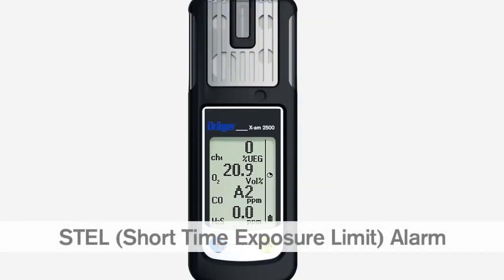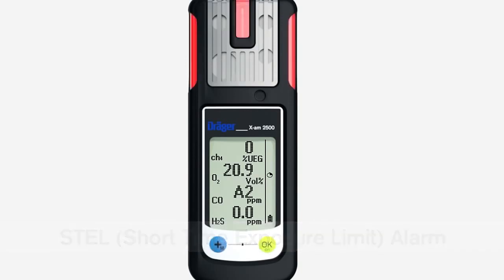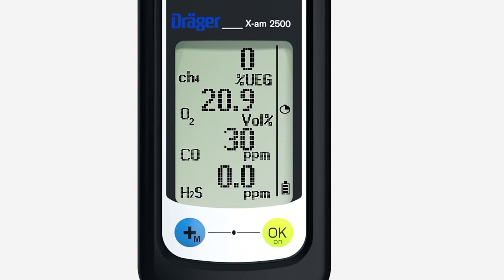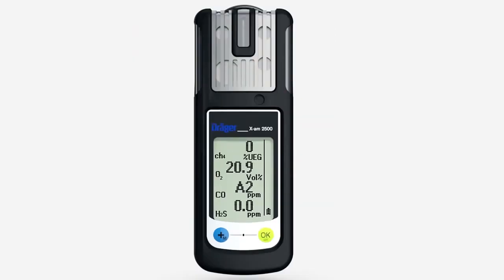This is how to recognize an STEL alarm. The audible, visual and vibration alarms are repeated periodically. The STEL symbol flashes in the display on the right. The gas concentration alternates with A2 on the left. You must leave the danger zone immediately. The alarm cannot be acknowledged.